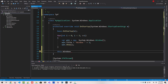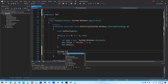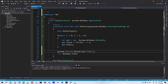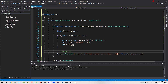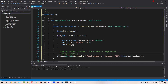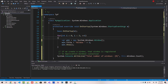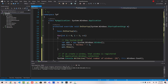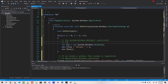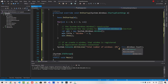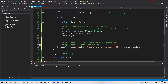So here we created three windows and they are registered to the collection. We can print out the count like this: System.Console.WriteLine with the total number of windows using this.Windows.Count. If we create a window, that window is registered to the application Windows collection. The System.Windows.Window constructor registers the new window to the application Windows collection. We can access the total number of windows this way — if we hit Ctrl F5, the total number of windows is three, because we created three windows.